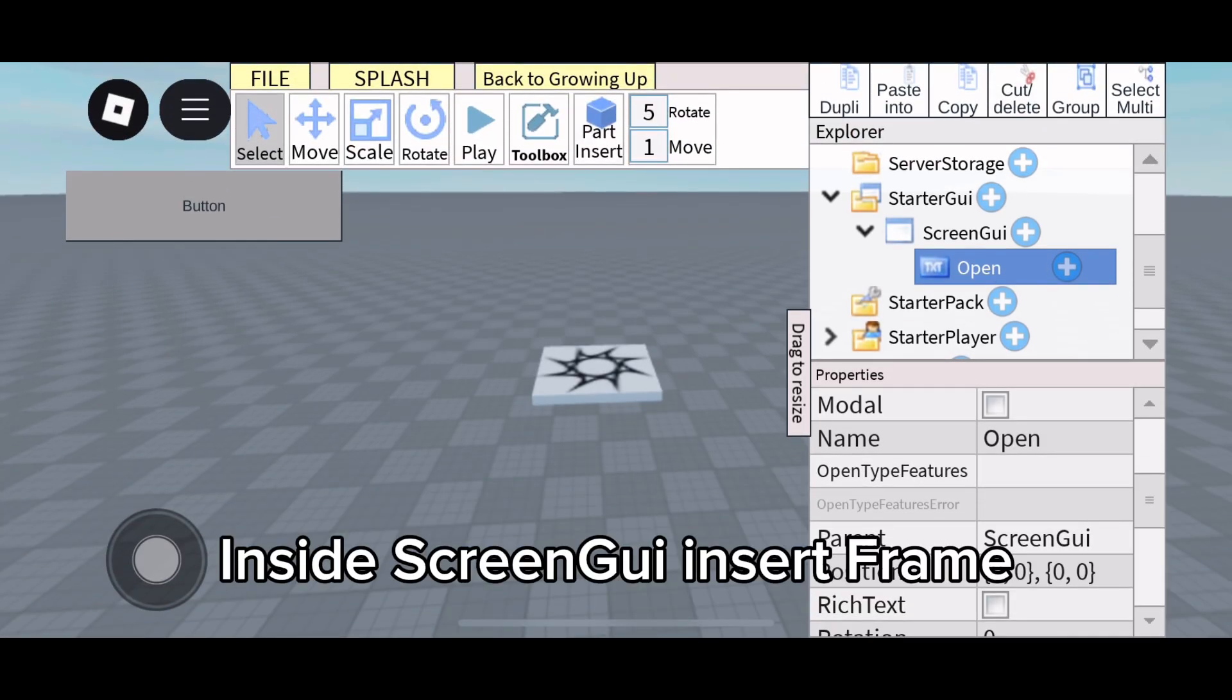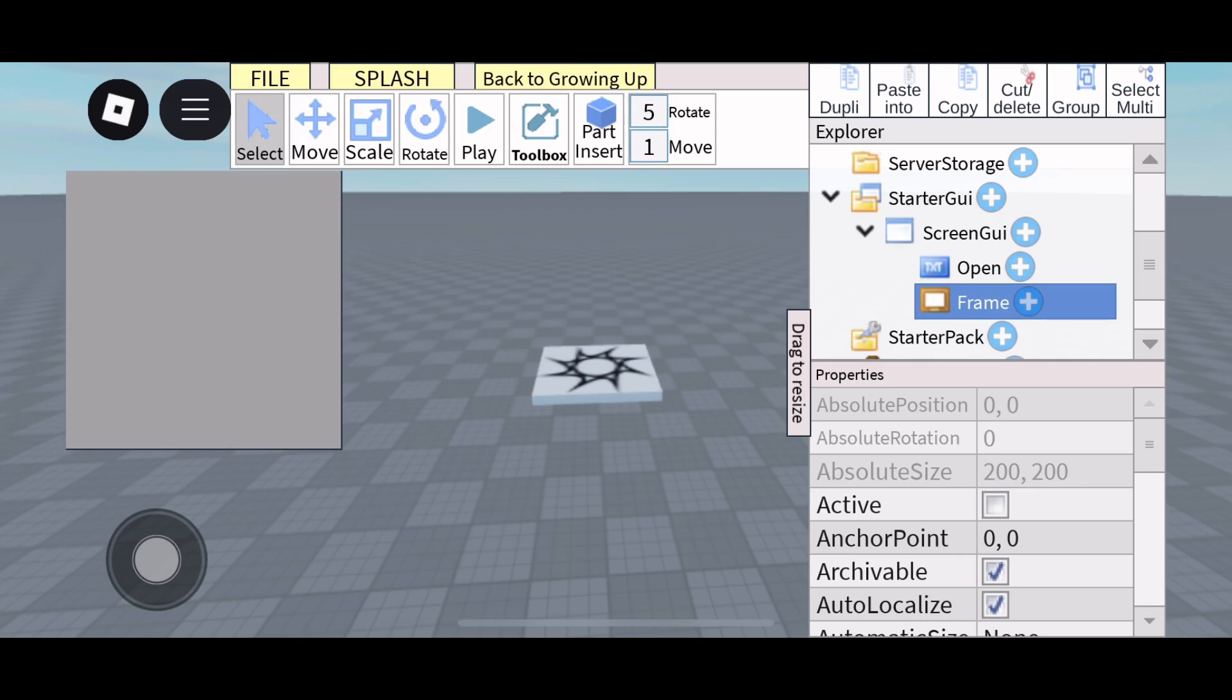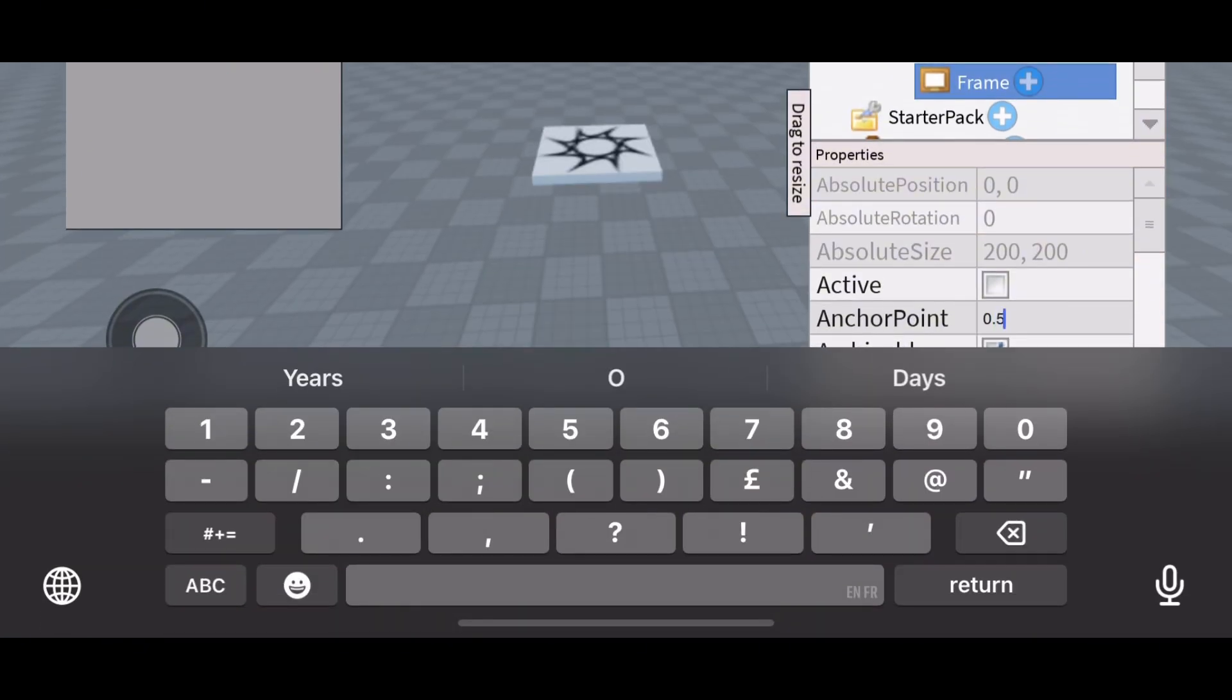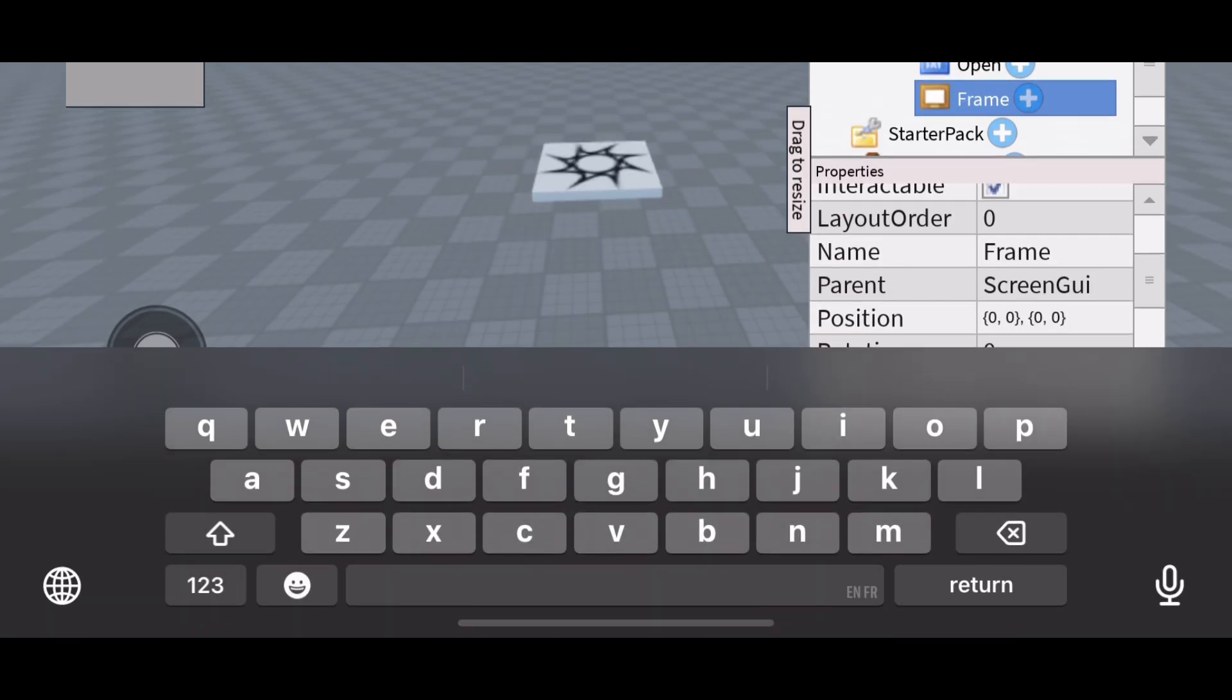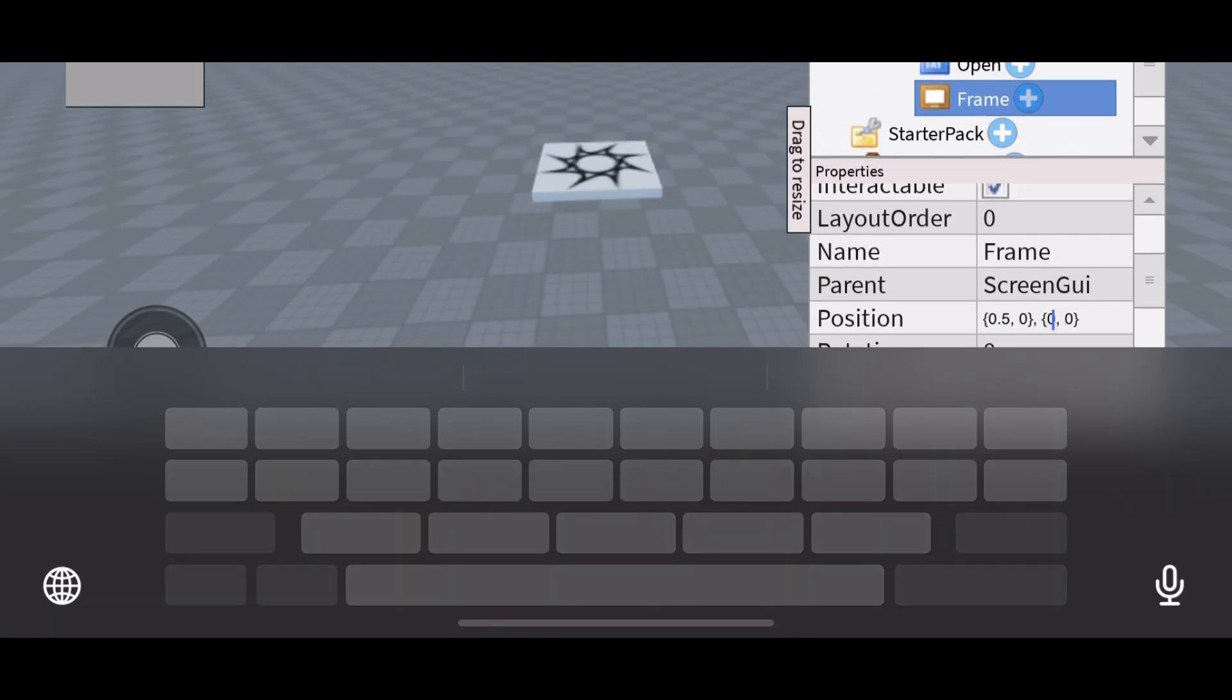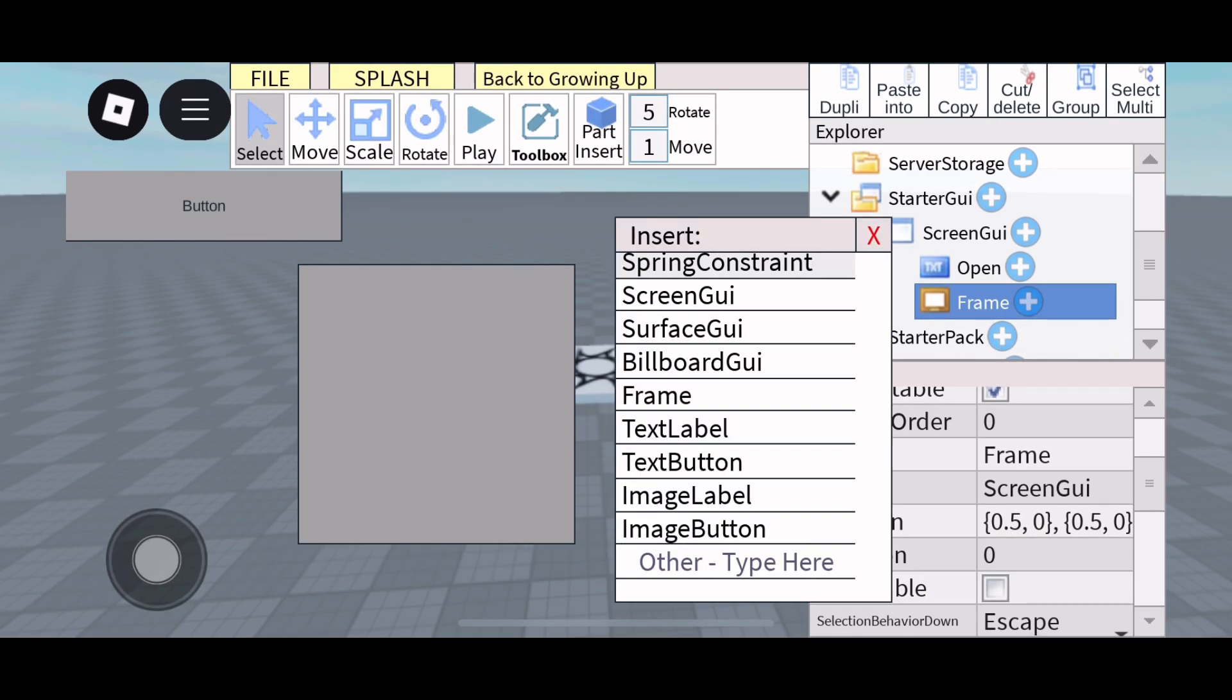Inside Screen GUI, insert a Frame. Now inside Screen GUI, insert a Local Script.